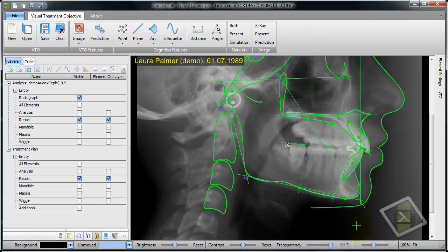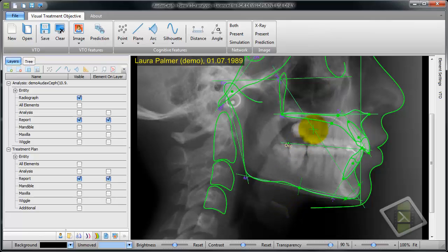If we move the mouse across the tissue, it highlights in cyan color — not just element by element, but the entire group consisting of several elements highlights. I can highlight the frontal part of the mandible or maxilla, I can highlight an incisor or a chin, or I can highlight the entire mandible or entire maxilla.